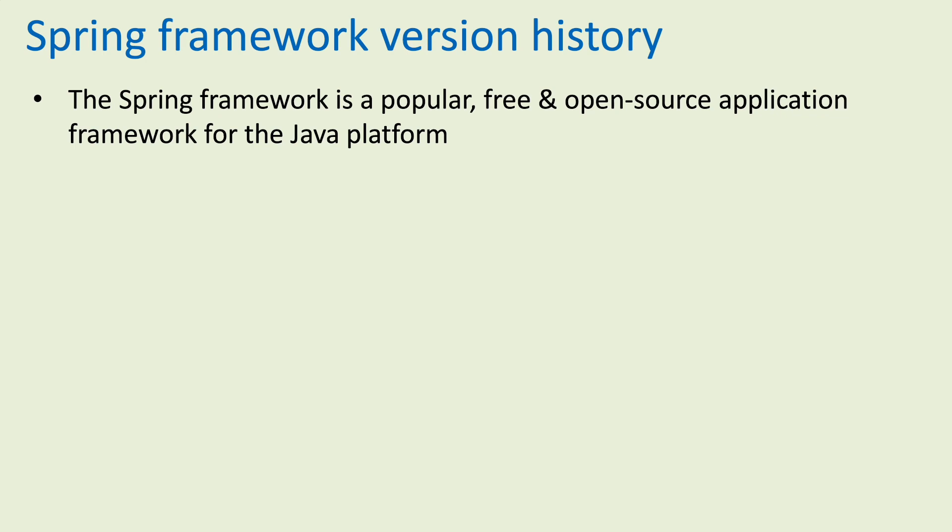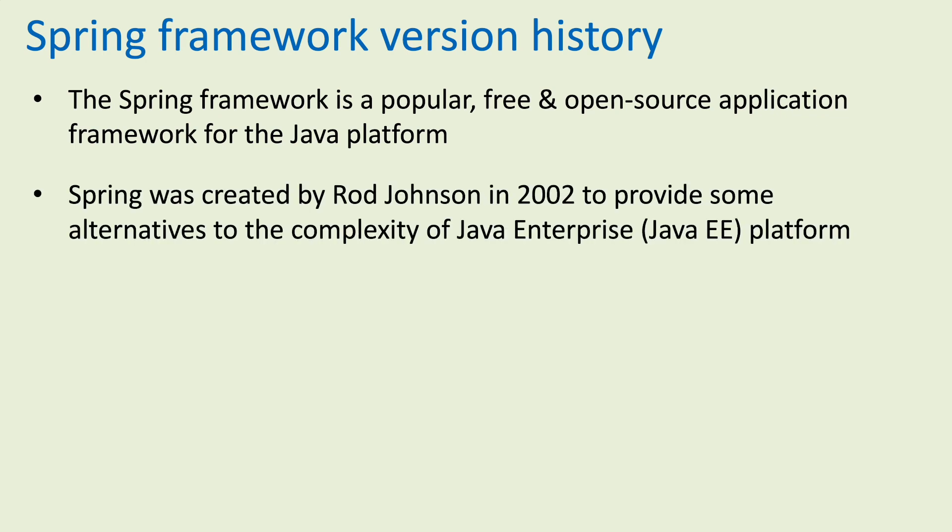The Spring framework is a popular, free, and open-source application framework for the Java platform.